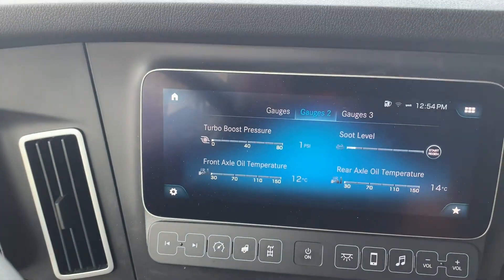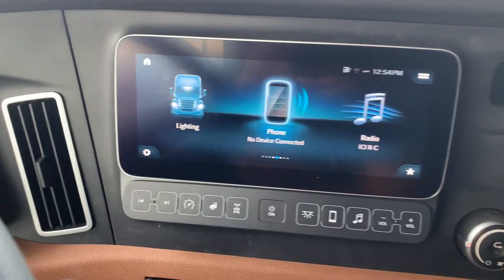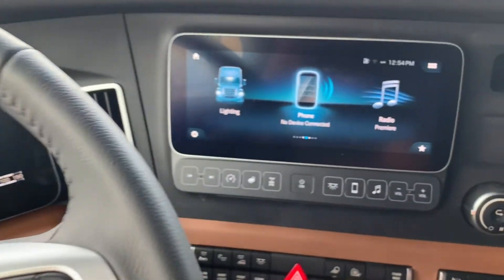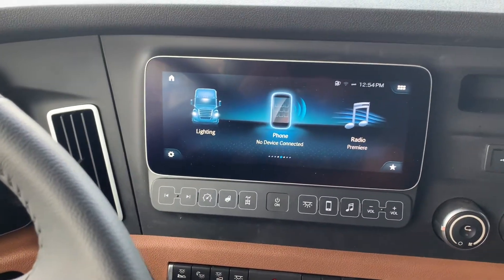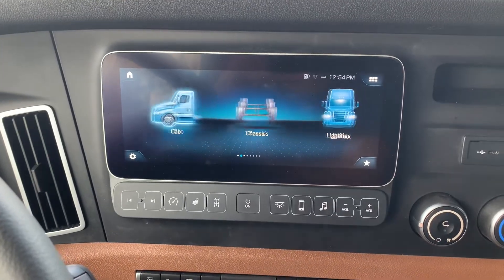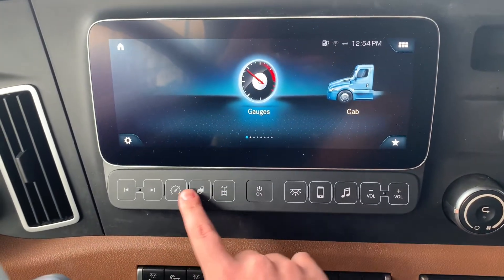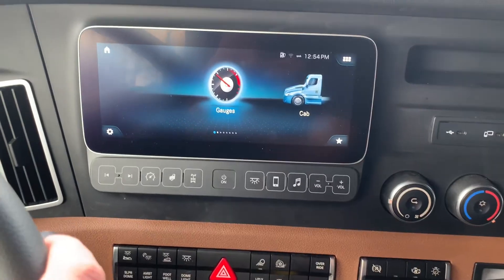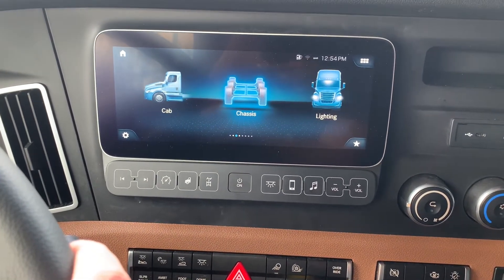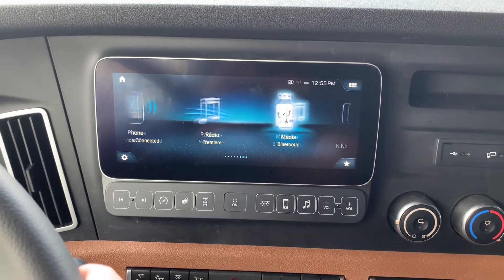I'm going to start by hitting the home button at the top and that's going to bring me to all of the options. I'm going to use this button to scroll through what the options are. Most of these are available from those bottom buttons on the secondary screen, but if you prefer you can use the touchscreen or the steering wheel controls to navigate.